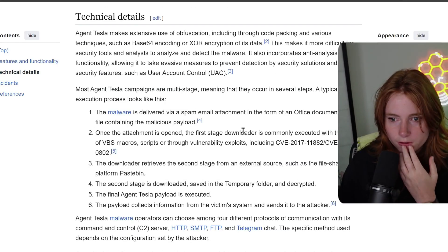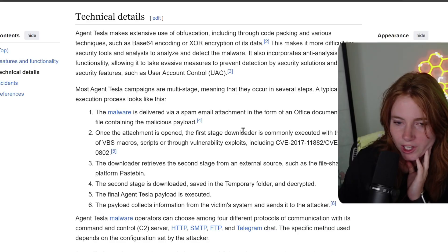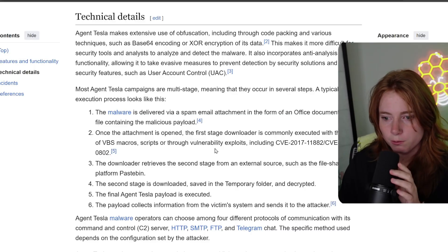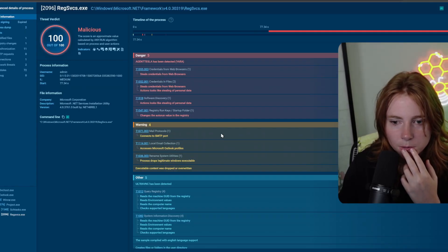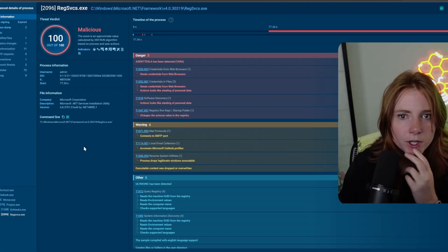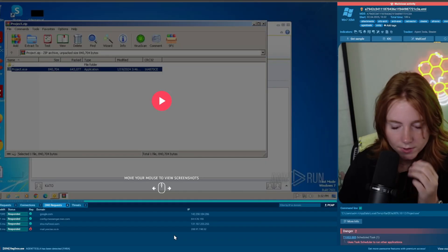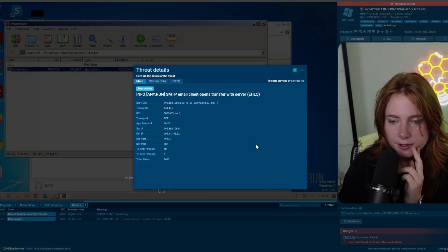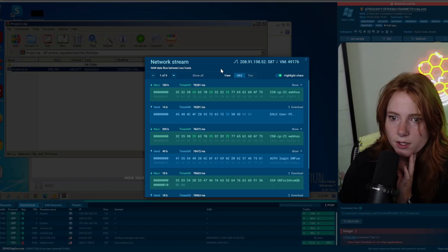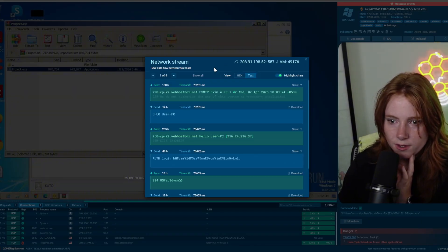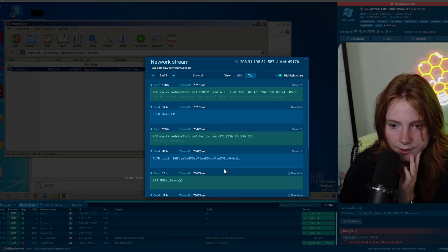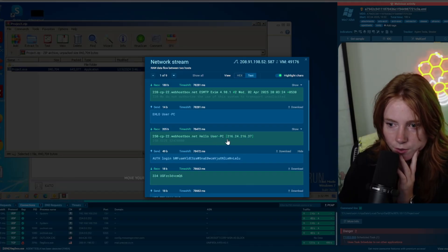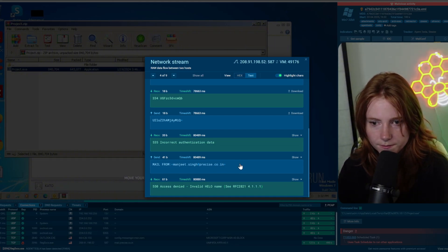The malware is delivered via a spam email attachment in the form of an office document or a zip file containing the malicious payload. Executed with the help of VBS macro scripts or through vulnerability exploits. File sharing platform paste bins. Second stage. Okay. Hold on here. Connects to SMTP port. Let's go back. Let's do this one. Word info. Reg service.exe. Some network threats here from this one. Here are more info on this. We have the DNS request. Mail precise code.in. Threats. SMTP email client opens transfer with server. Then we have the service thingy down here. Then we can view the network stream, kind of like a Wireshark deal. So let's view the text on this one. So we're viewing the text, the send and receiving. Auth login. So it seems like successful auth login there. And then hello user PC. Then down here we see mail from. Yeah. Precise.co.